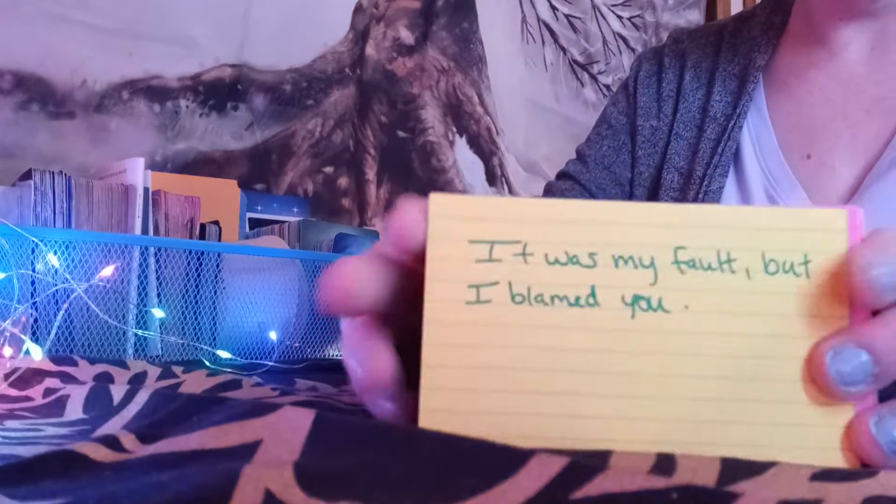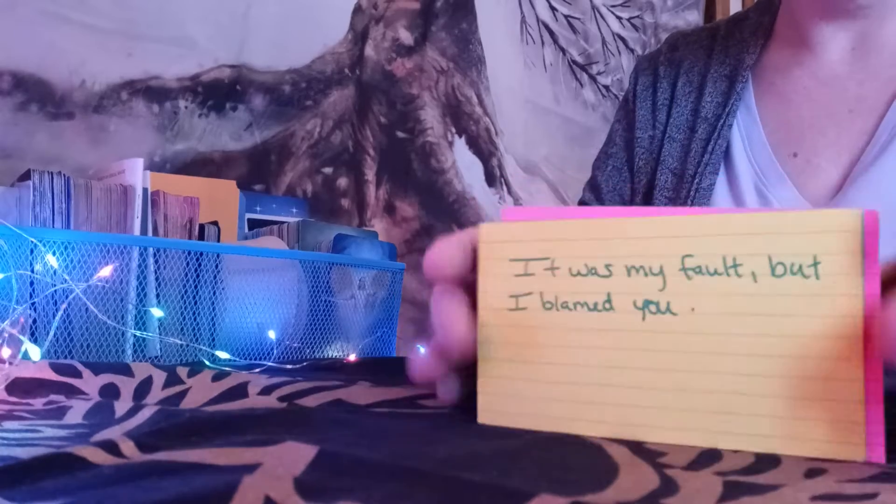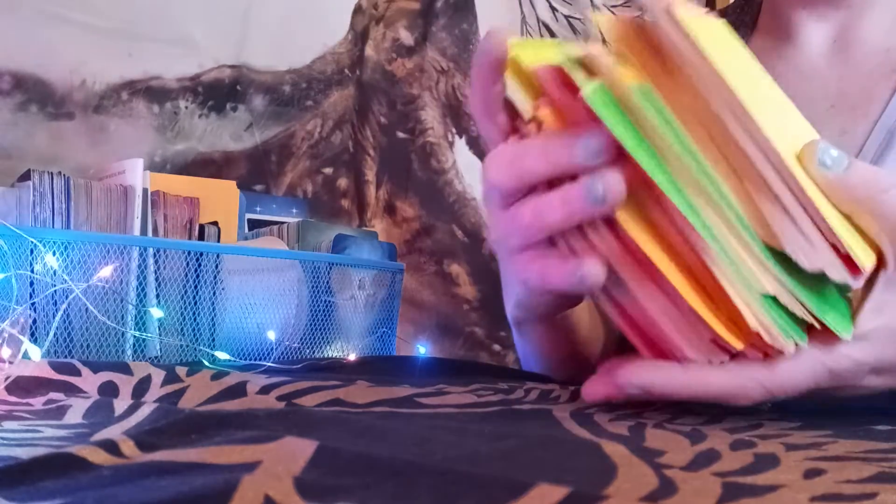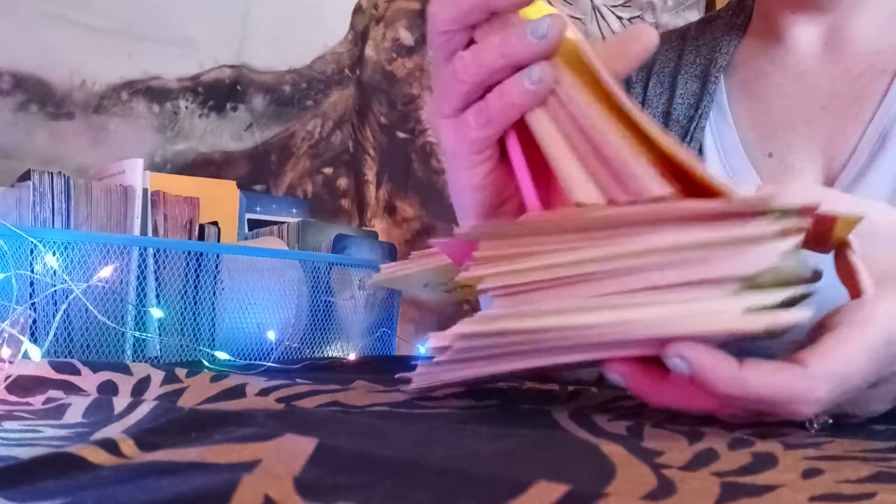Let's see if it's at the bottom of the deck. It was my fault, but I blamed you. Okay, Leo, somebody putting the blame on you for something that you didn't do. Let's see what's going on, love with Leos.